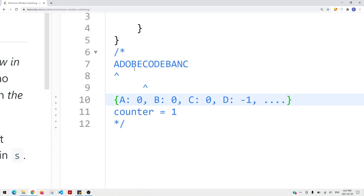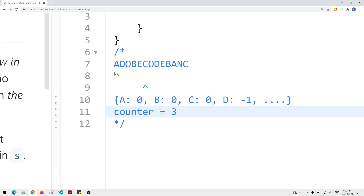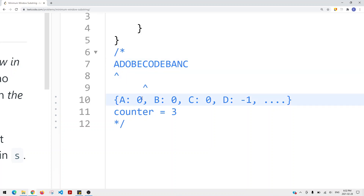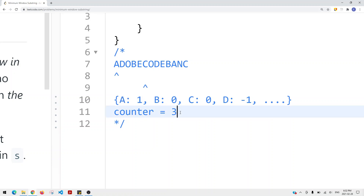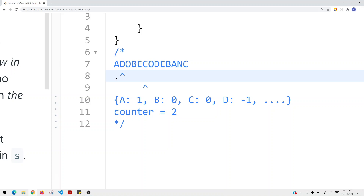Now the counter is three because we found all the characters in T within our window. We're going to start contracting the window. While the counter equals the size of the T string, we contract by removing the left element — incrementing that character's appearance in the table by one. Since A becomes one (bigger than zero), we decrement the counter by one because we lost a character from T within our window. Now we start expanding again.